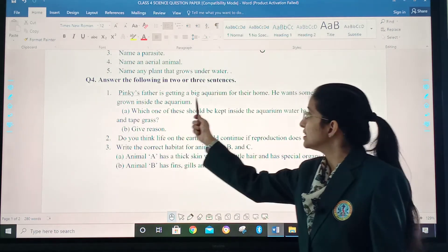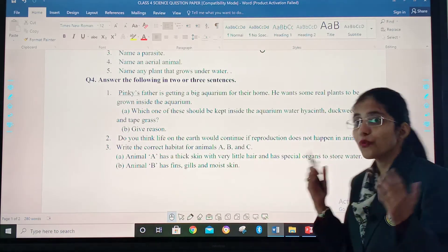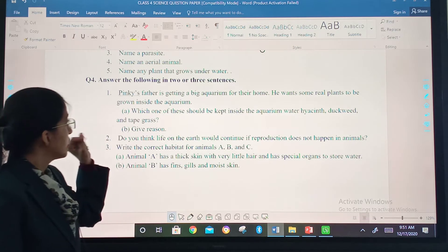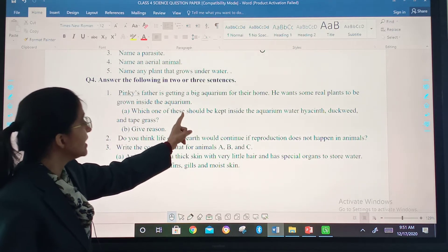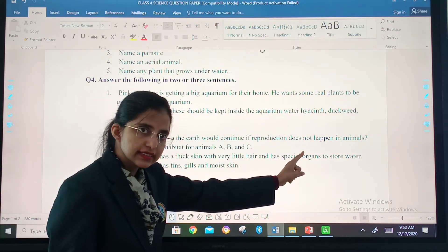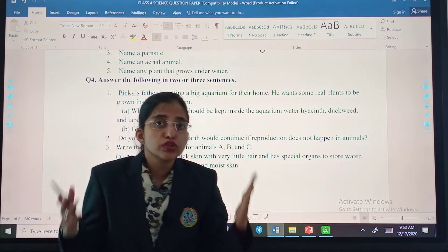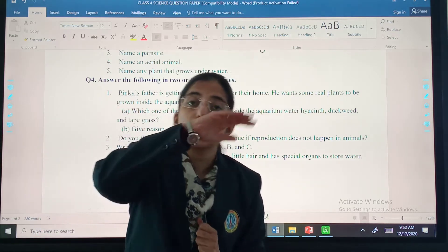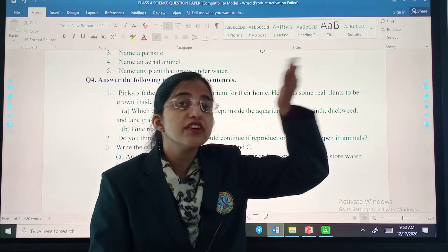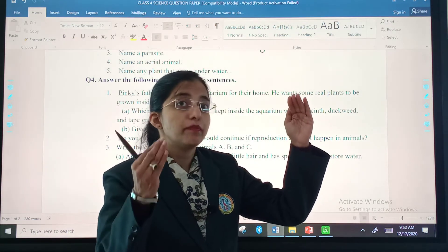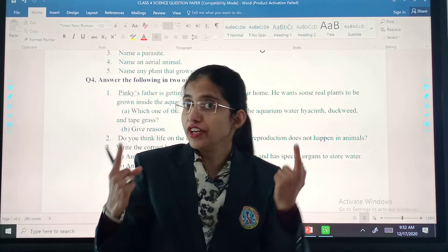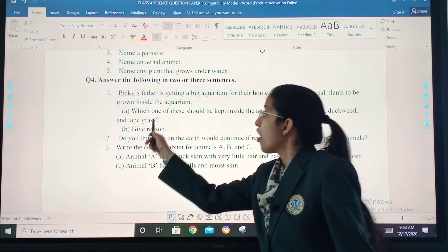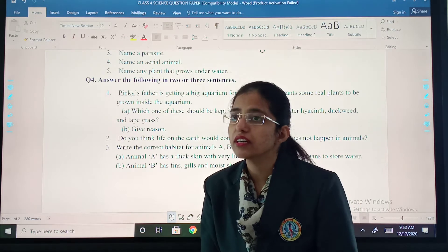First: Piki's father is getting a big aquarium for their home — wow, lucky Piki! He wants some real plants to be grown inside the aquarium. Which one of these should be kept inside the aquarium — water hyacinth, jagui, or zebras? There are three categories of aquatic plants: floating aquatic plants, fixed aquatic plants, and underwater aquatic plants. He wants to grow a plant which is underwater — I am giving you the hint, but you will write the answer on your own in your notebook. After selecting the answer, you will also give the reason why his father selected this plant.